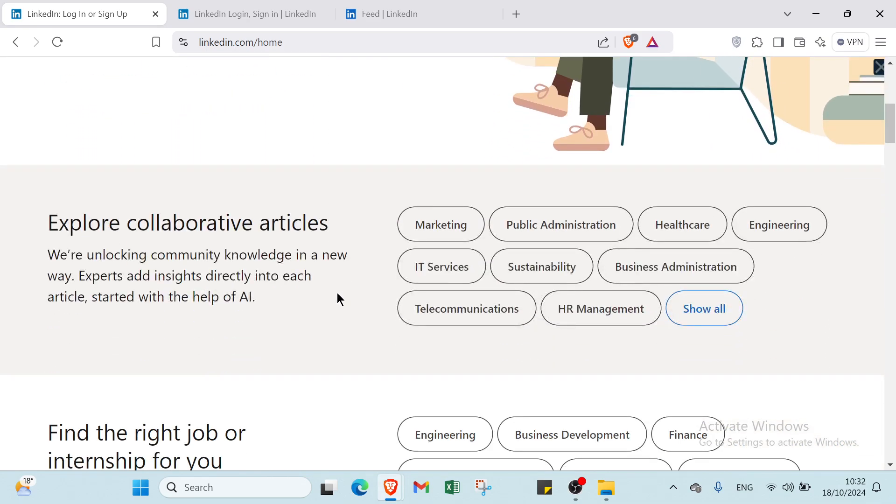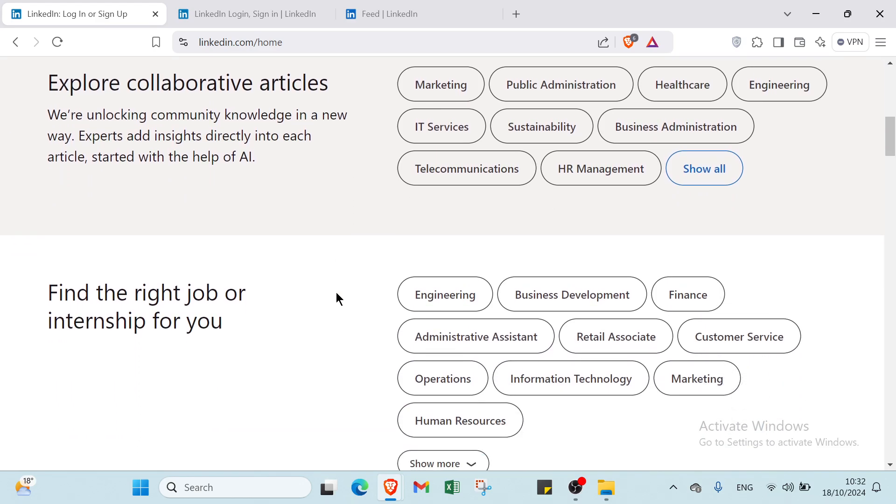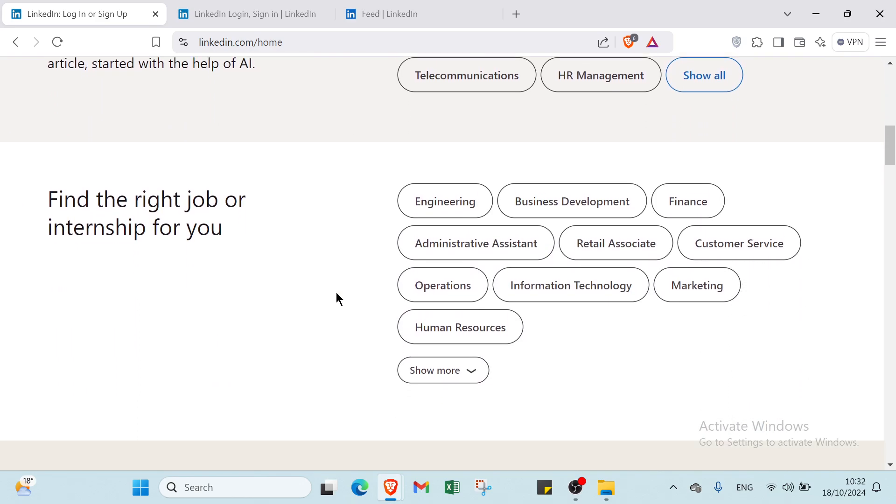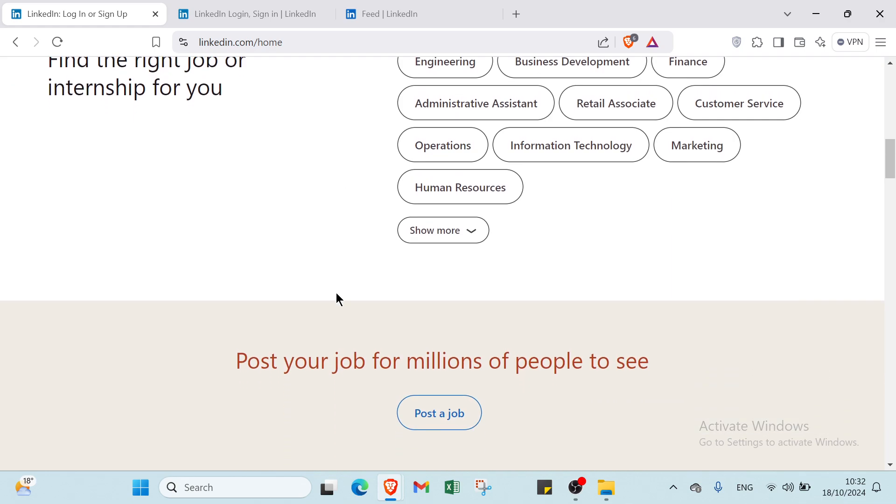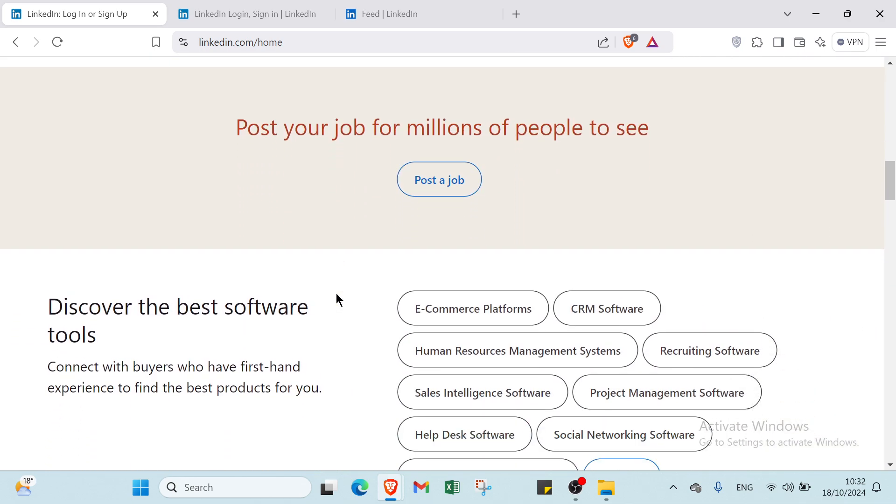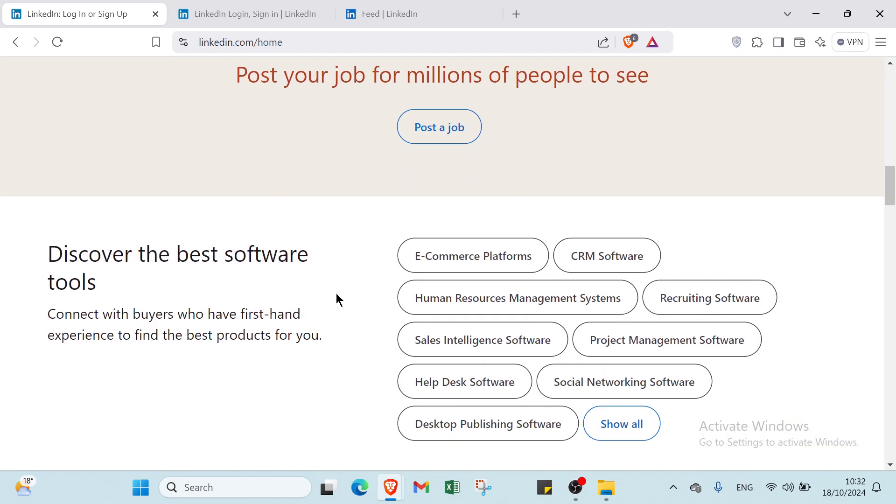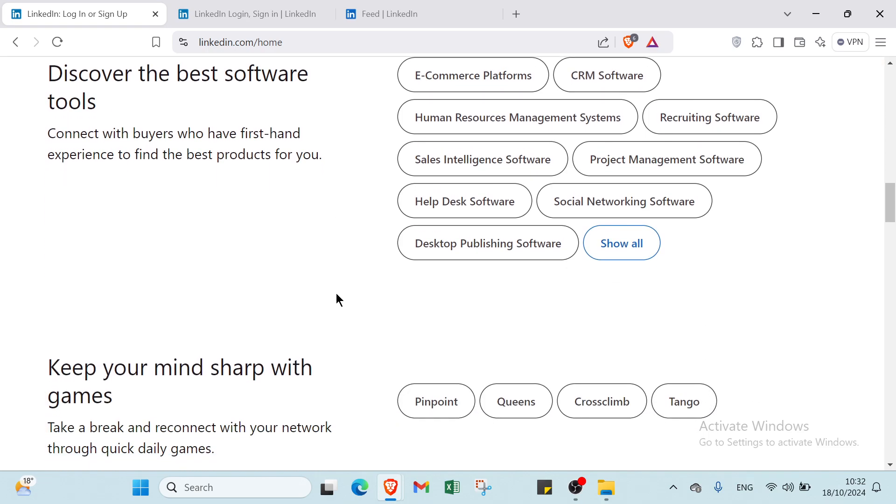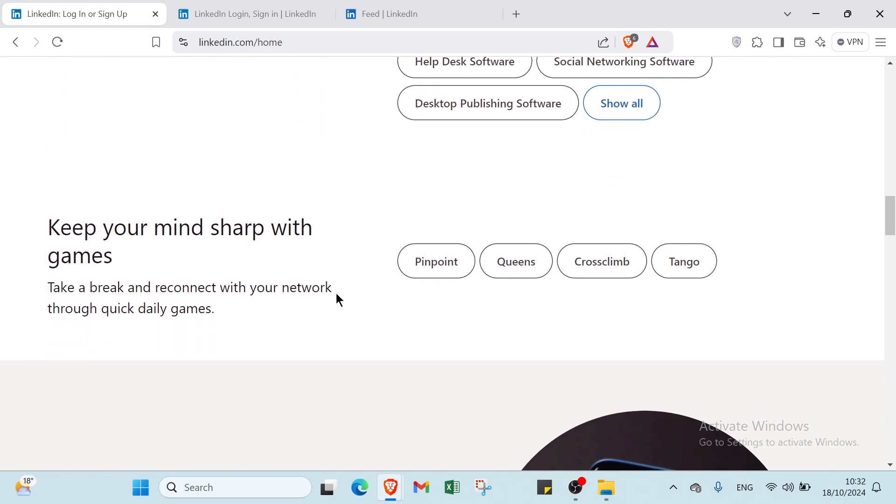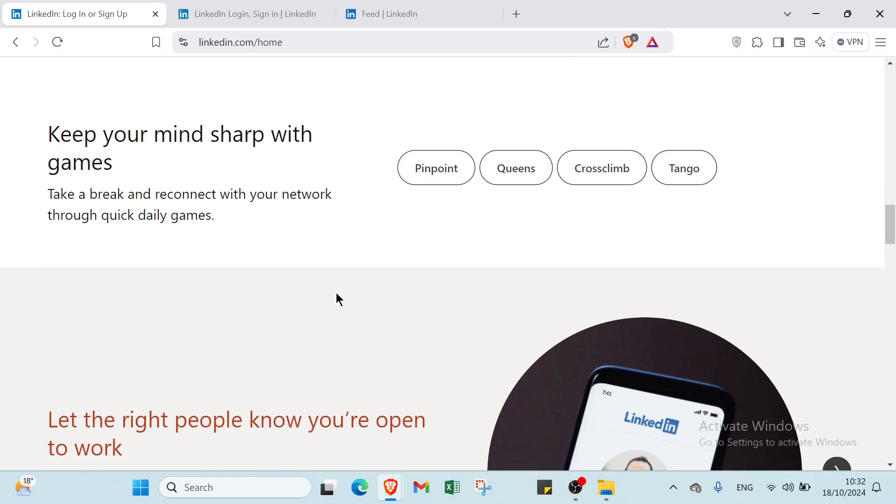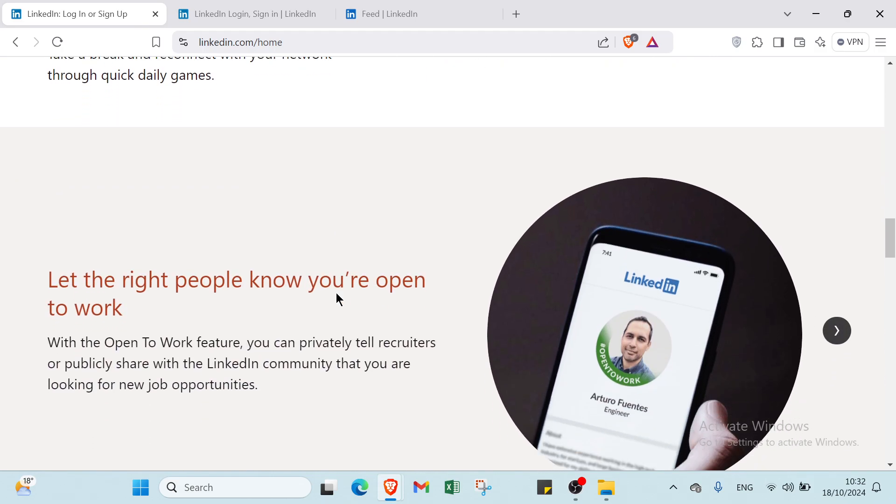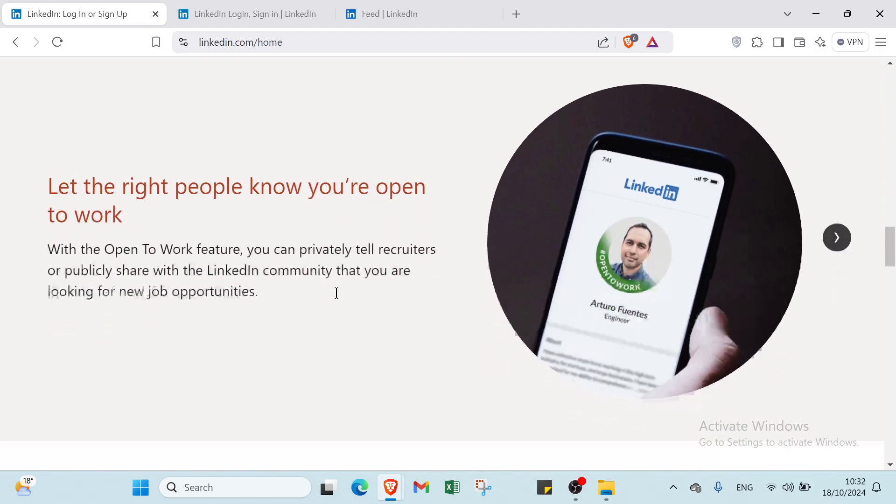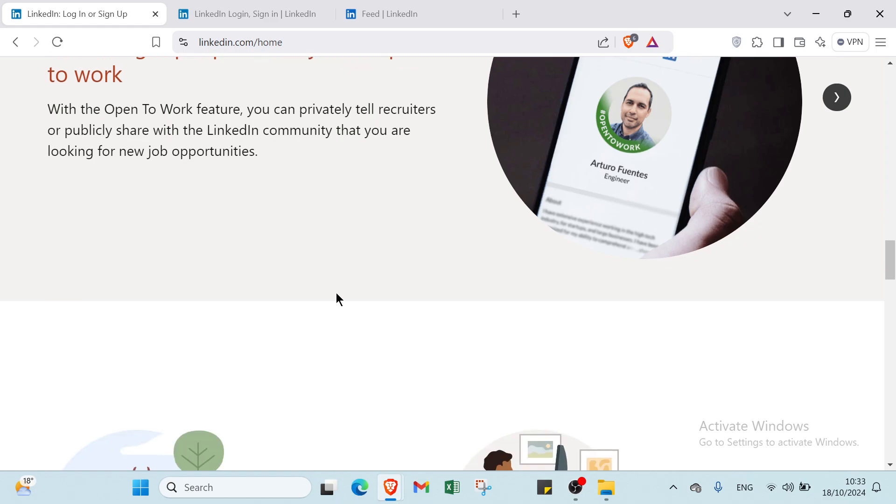LinkedIn is a professional networking platform designed to connect individuals and businesses. It allows users to create profiles that highlight their skills, experience, and achievements. One of the key benefits is the ability to network with industry professionals, which can lead to job opportunities and collaborations. Additionally, LinkedIn provides access to a wealth of resources including articles, job postings, and industry insights.